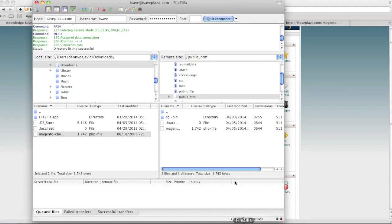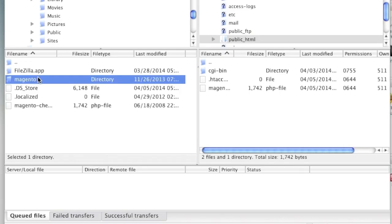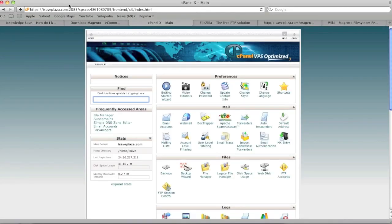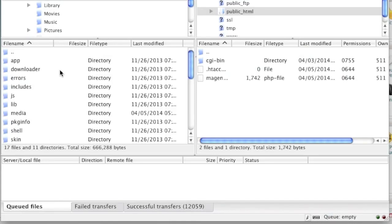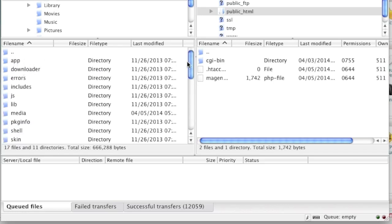My Magento folder has been downloaded, so now I'm ready to upload. Keep in mind that if you upload the Magento folder directly, your site will be accessible via your domain forward slash Magento. If you want your store to show up when someone types in your domain, you'll want to upload the files from within the directory to the server root. You can also upload the Magento directory and move the files to the root later. In this case I'll upload the files from within the directory directly.